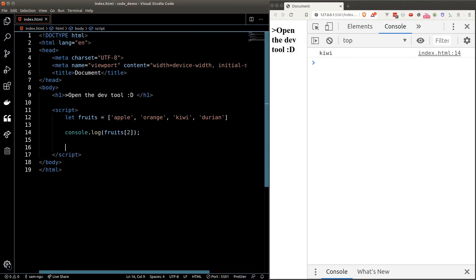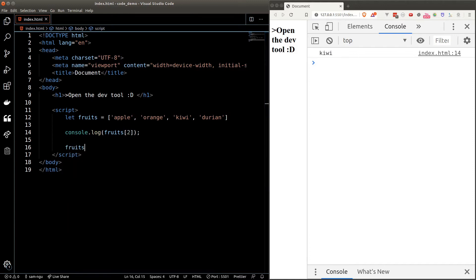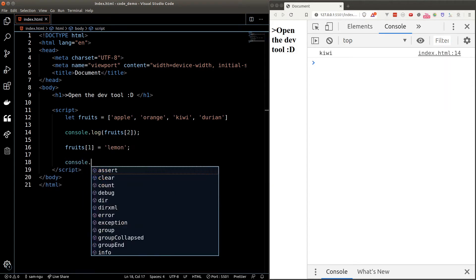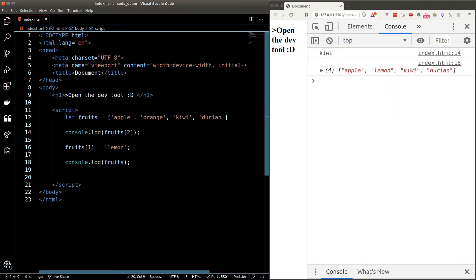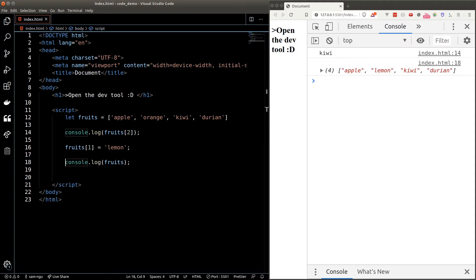We can override the value of an element by simply assigning a new value to it. If I want to override orange, I'll type fruits square bracket one — because orange has an index of one — and set it equal to lemon. Now if I console log fruits, you'll see that index number one is now lemon instead of orange.